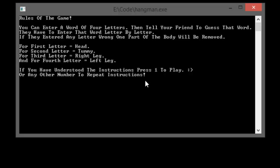If you get the first letter wrong, the head is gone. For the second wrong try, the tummy will go. The third try, right leg, and for the fourth try, left leg. The program is based on number of tries, not letter position.